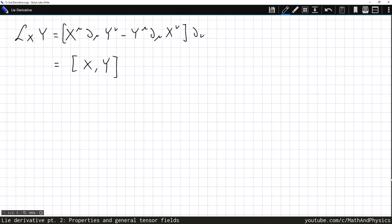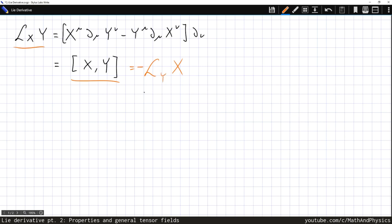In the last video we derived an expression for the Lie derivative of a vector field, and we're now going to look at some properties of that Lie derivative. First, we can write the Lie derivative of the vector field y along the vector field x as the commutator of these vector fields. It should come as no surprise that if we reverse the order — computing the Lie derivative of x along y — we get a minus sign, because that amounts to switching the two vectors inside the commutator.